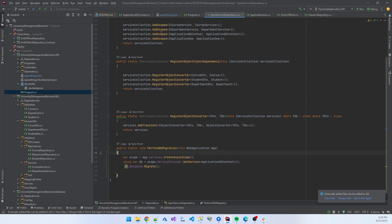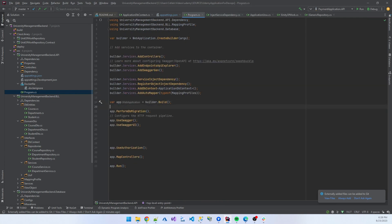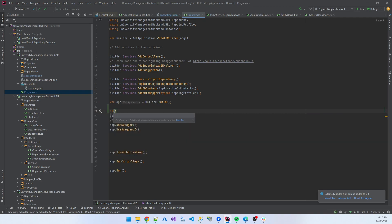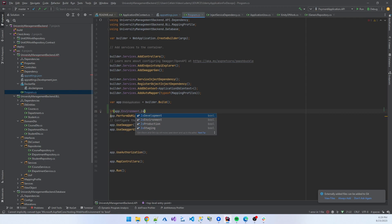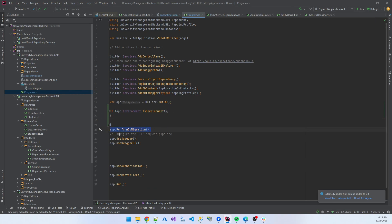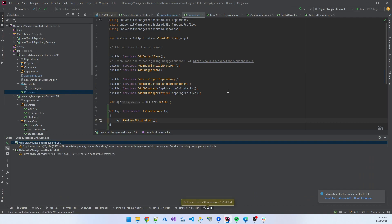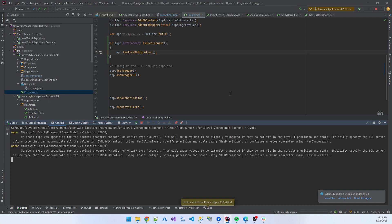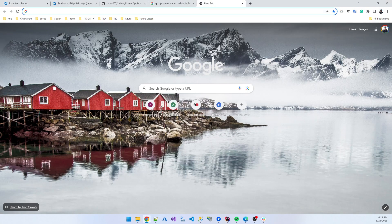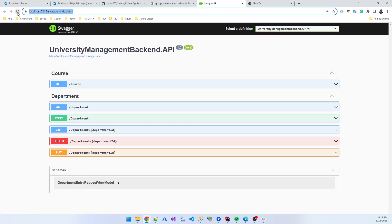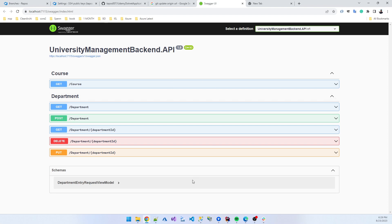This migration only happens if the environment is development. I added logic: if the environment is production, skip it. Only when the environment is development does the DB migration happen. So if I debug the application — my application is started. University Management Backend. If I go to the database and refresh, the tables are there.